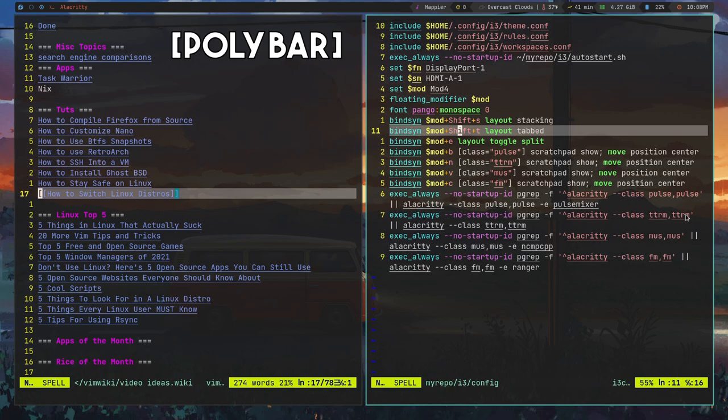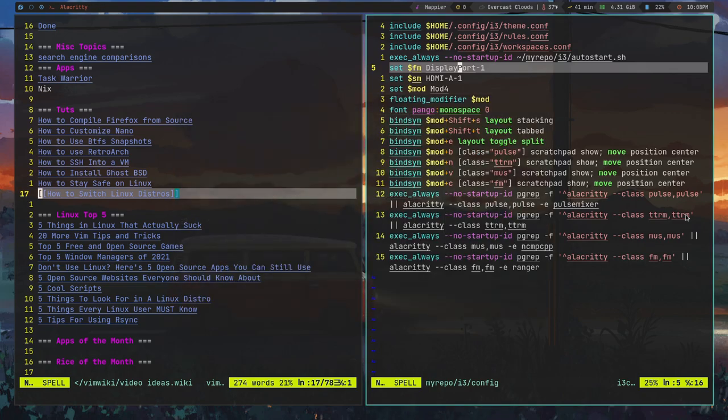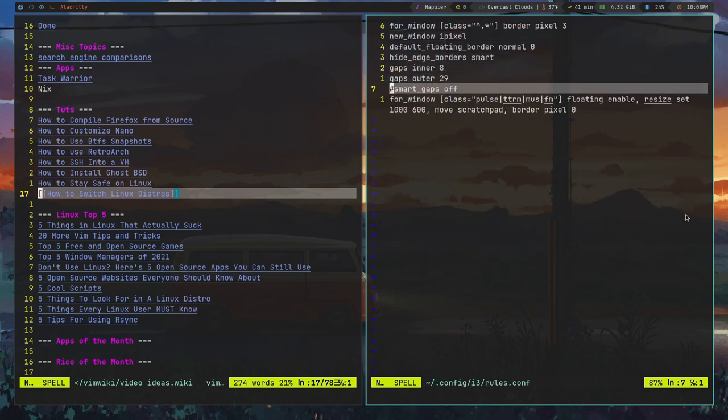One of the most customizable parts of any window manager is the bar. Unlike BSPWM or XMonad, i3 comes with its own bar called i3bar. The default way of putting widgets or modules inside that bar is called i3status. i3status is fairly configurable, though most people don't really use it. I've also done a video on i3blocks, which is an upgraded version of i3status allowing quite a bit more customization. A lot of i3 users ditch the standard bar altogether and use a third-party bar like Polybar, Tint2, or EWW. Most bars support i3, and some like Lemon Bar and Bumblebee Bar were built specifically for i3.